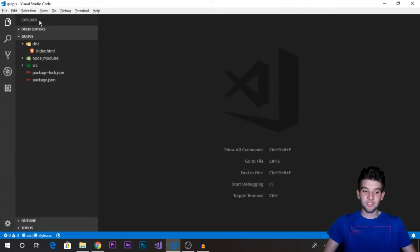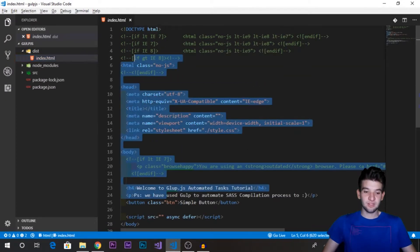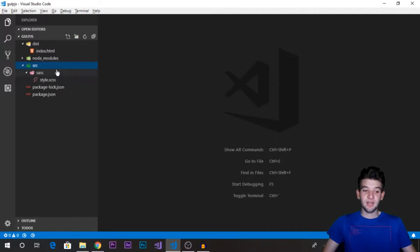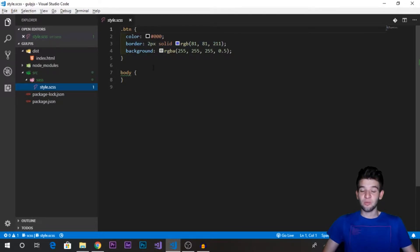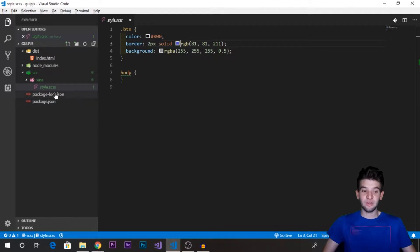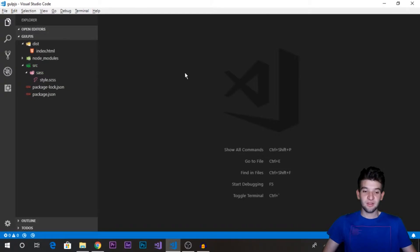Let's jump into the Visual Studio project. I've got a project open here and I've gone behind the scenes and created all the different things. We have a distribution folder that holds index.html — just a basic HTML file. We have node_modules because I've already installed the modules, but I'll walk you through which modules you'll need to run Gulp.js and automate your tasks. We also have a Sass folder inside src that holds a styles.scss file, which is a Sass CSS preprocessor.